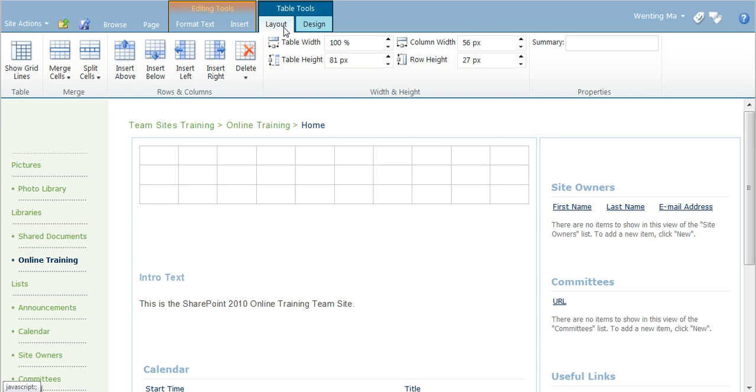In the layout tab, you can format the table, insert or delete rows and columns according to your needs.